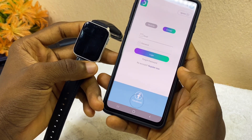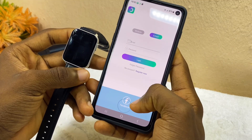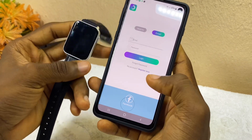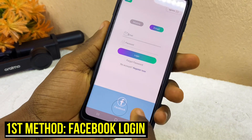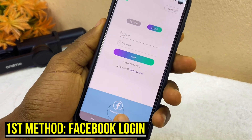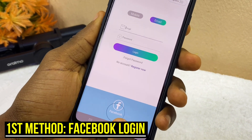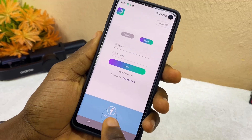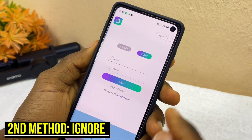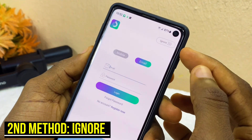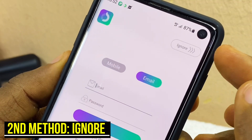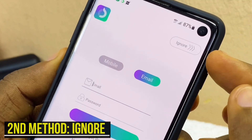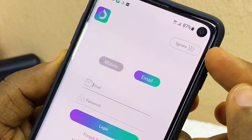The first method is via Facebook, so you can log in with your Facebook account which you can see down here. The second method is to skip the whole process altogether, which you can see the ignore option up here.